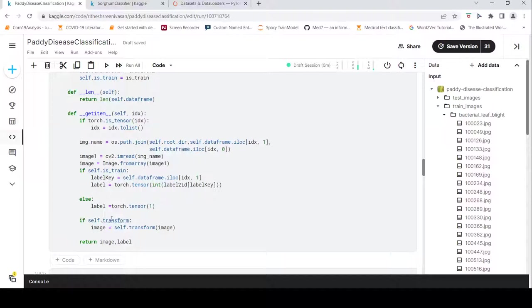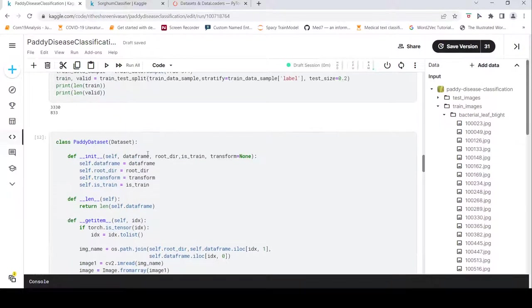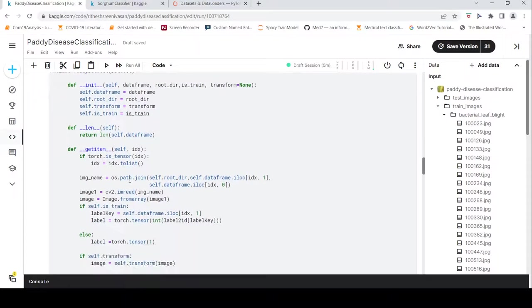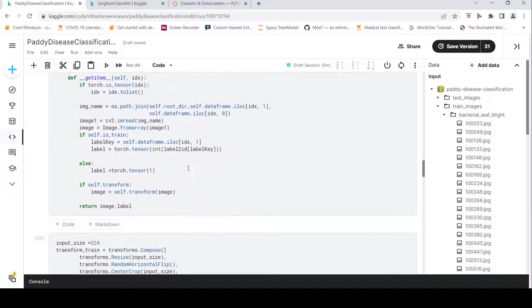I also apply transforms if a transform method is provided. So this is my custom dataset class. Its key function is the __getitem__ method, which returns an image and a label for further training.